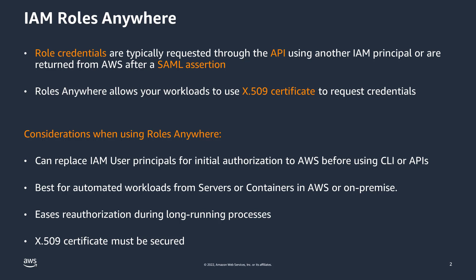Using IAM Roles Anywhere does require some initial setup to establish the trust and to install the X.509 certificate on the eligible server.